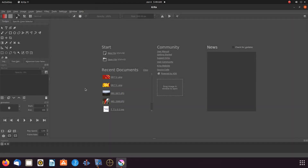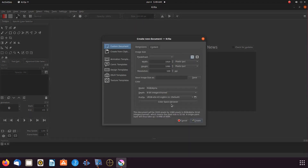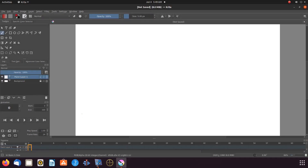Open Krita and create a new canvas. Once your new canvas appears, we know we will be using the gradient tool, so go to the Krita tool box.